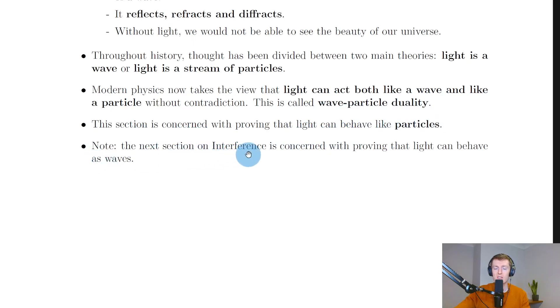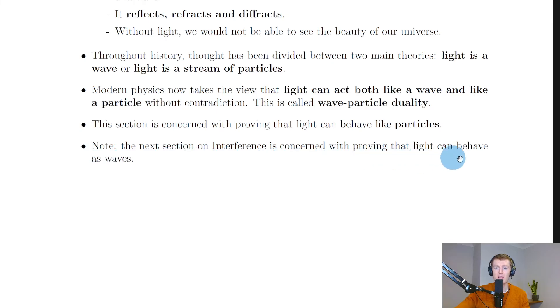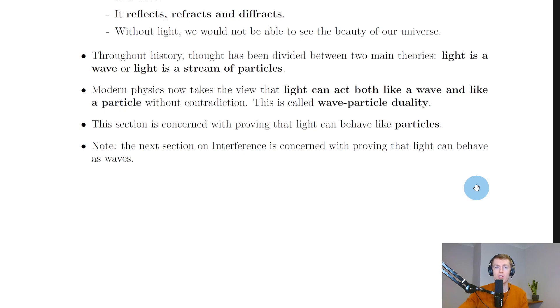Note that the next section on interference, which is in particles and waves part two, is concerned with proving that light can behave as waves. So in this section on the photoelectric effect we're going to be focusing on light behaving like particles rather than as waves, but we will go on and see the wave stuff when we do interference.